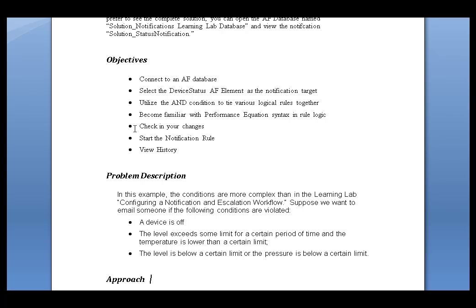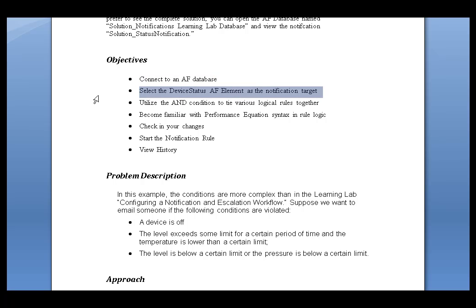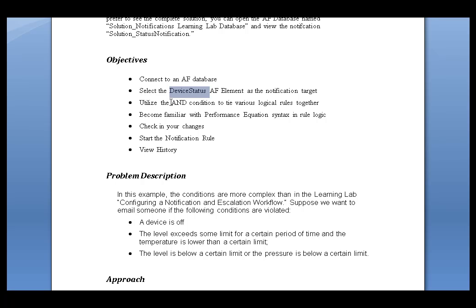Now, in this exercise today, what we're going to be doing is first connecting to an existing AF database, that Solution One I just showed you. We're going to select an element called Device Status, and we're going to be making use of different types of triggers to create a notification.